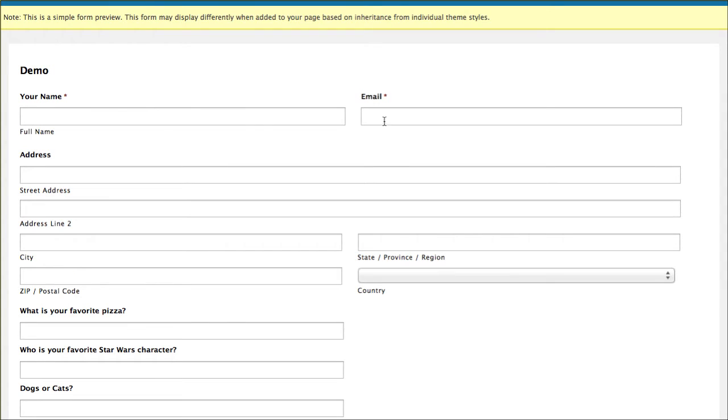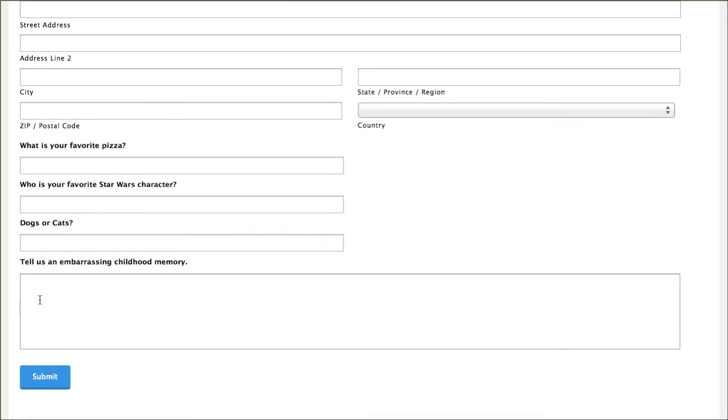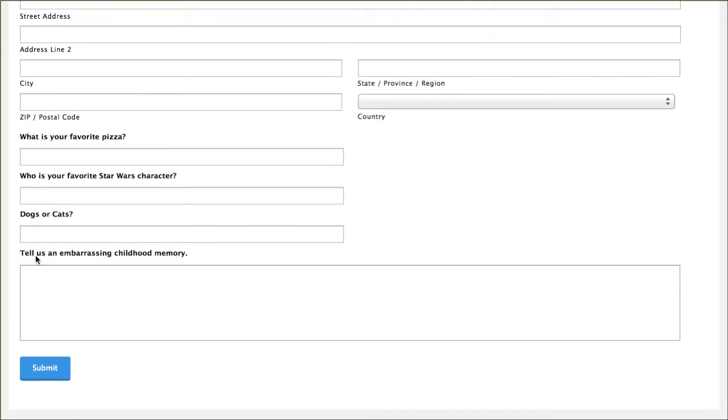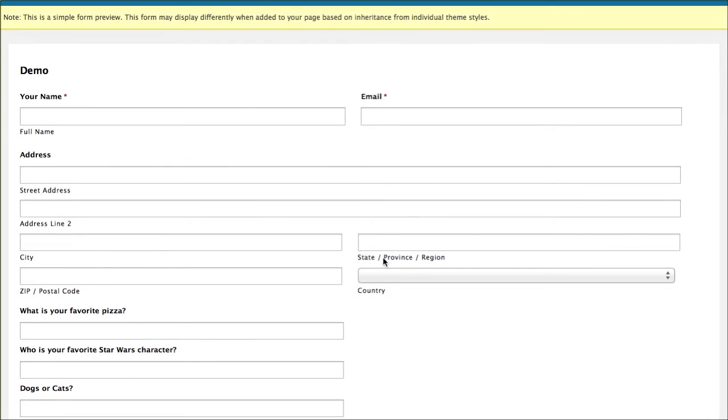So what you're going to see here is I have maybe their personal information for their contact information. Then we have a couple of fun questions for them here. And then we have maybe a longer area here that we would like this all kind of broken down into three steps. Here's how you do that.